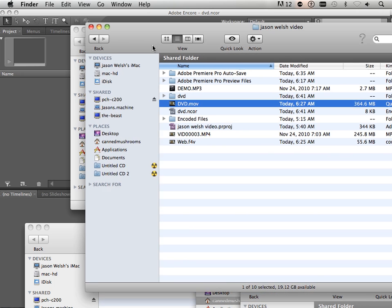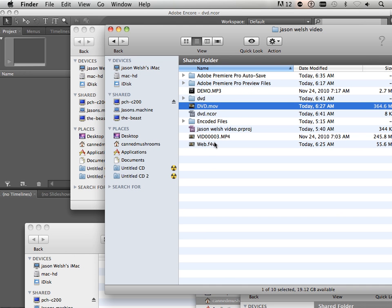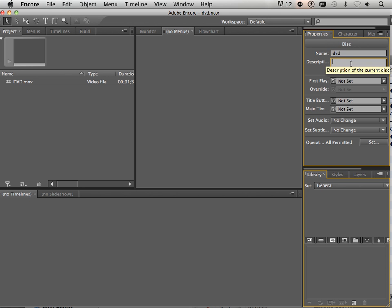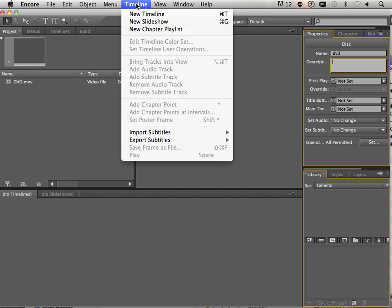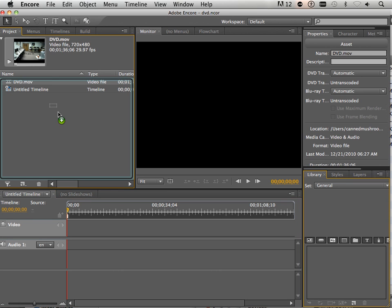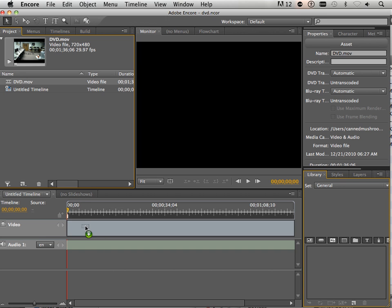I'm going to need this file over here, the DVD MOV. The whole project is called DVD. I could put a description here if I wanted to. But I need something. I need a new timeline. Timelines house videos. So I'm going to take this video and place it here on the timeline.